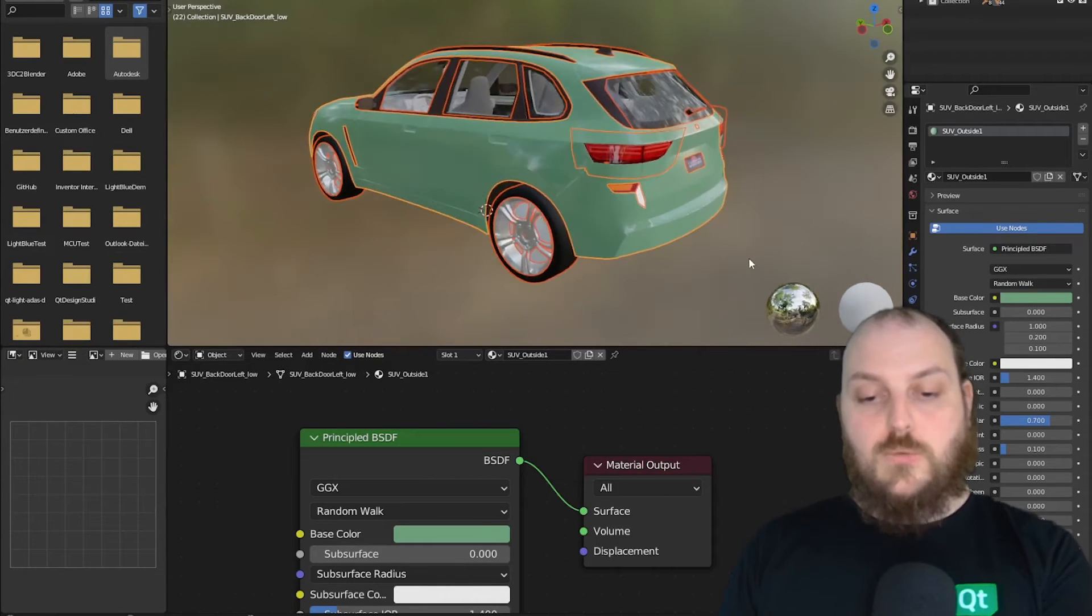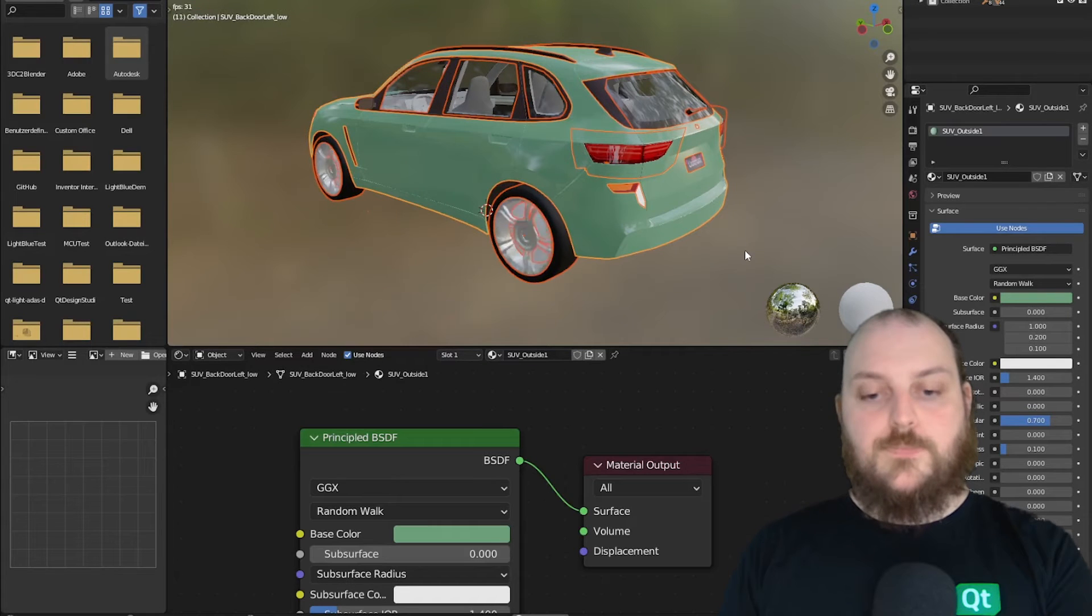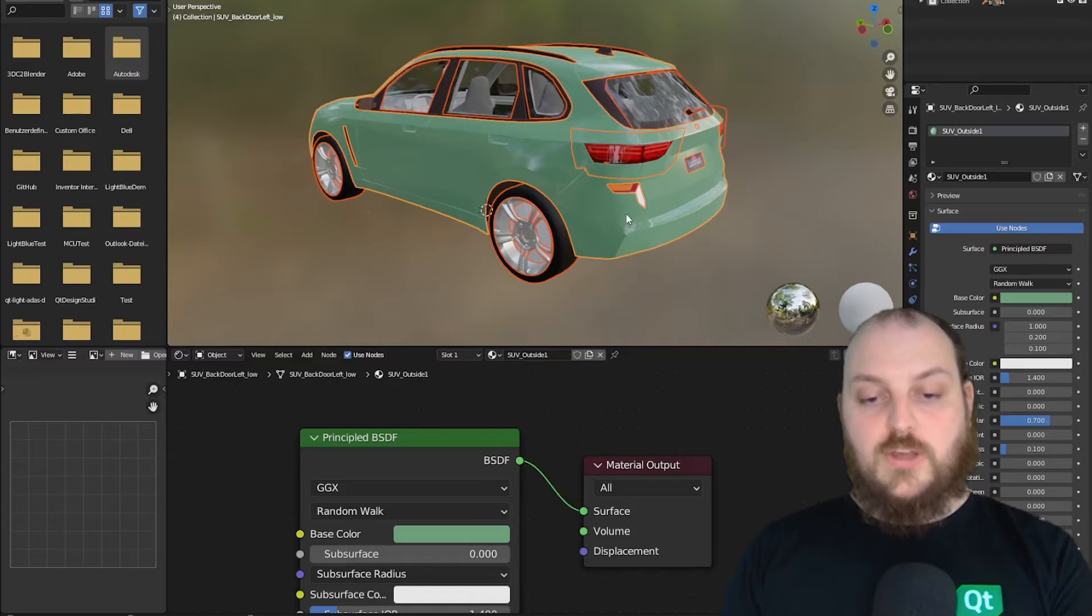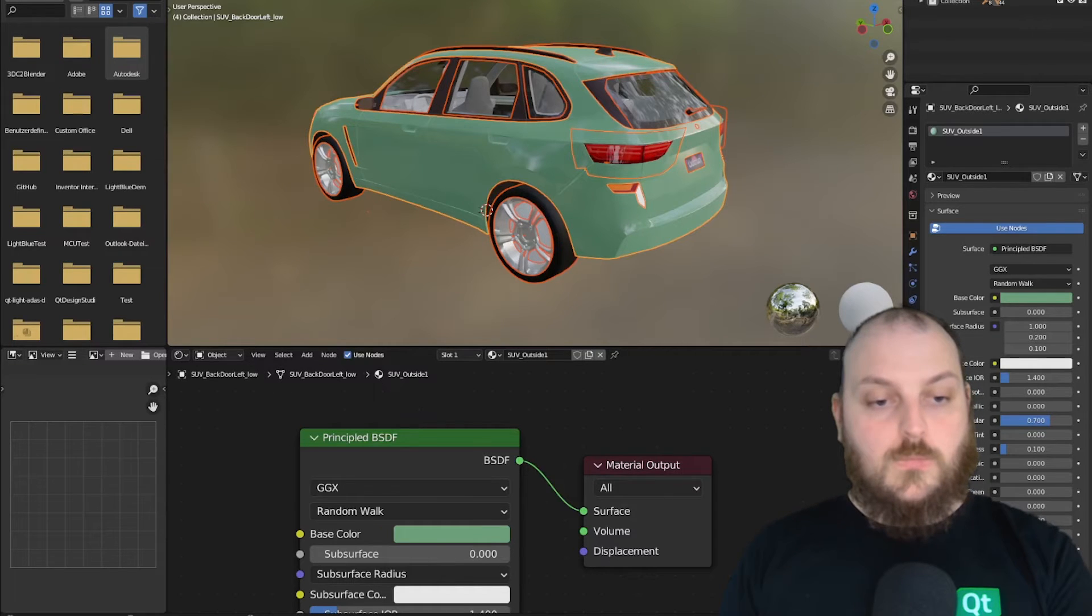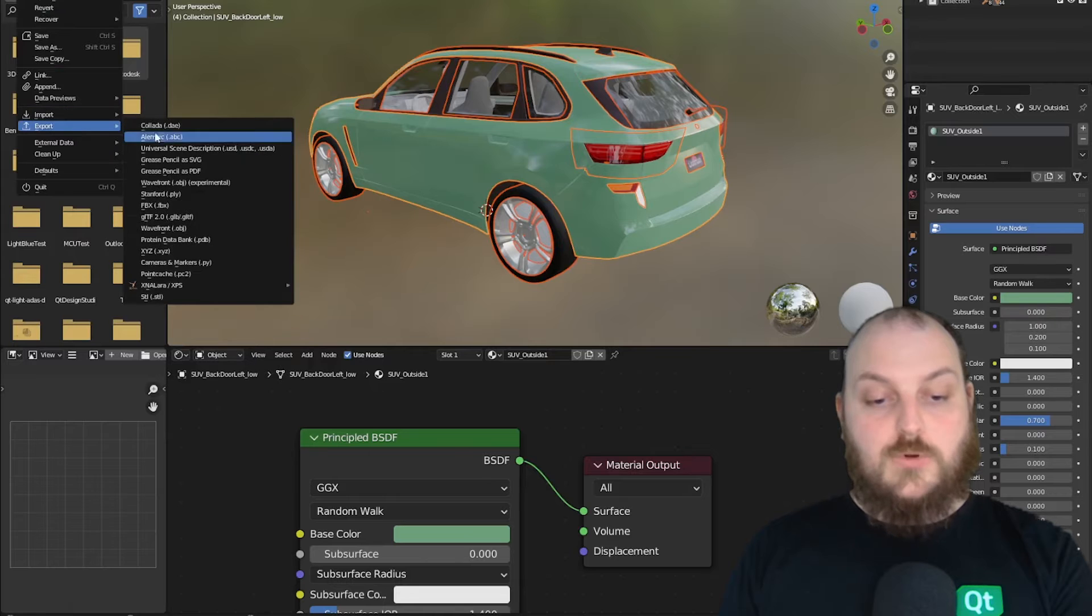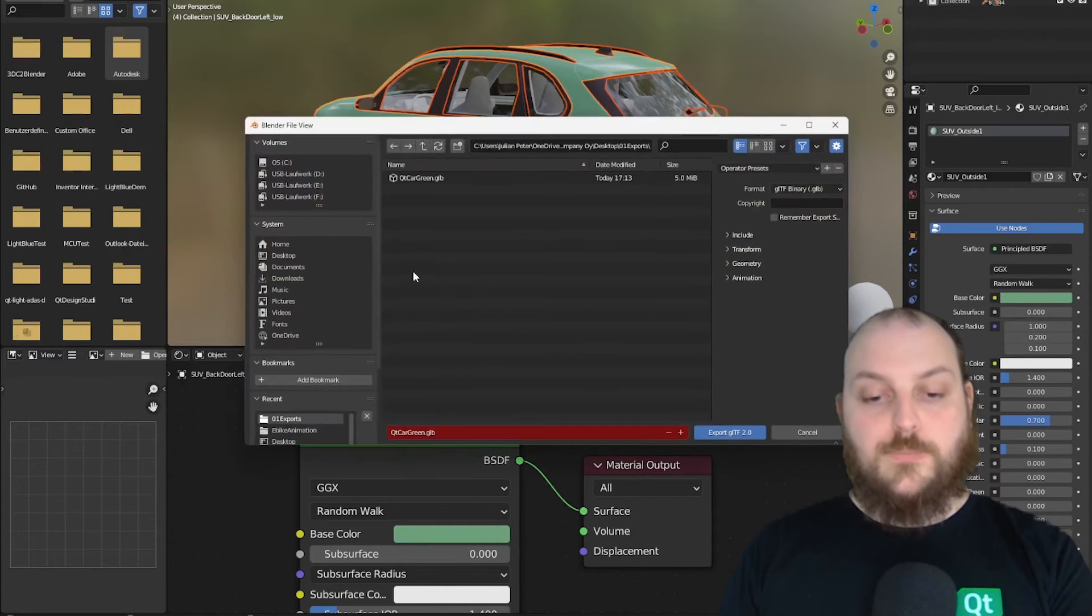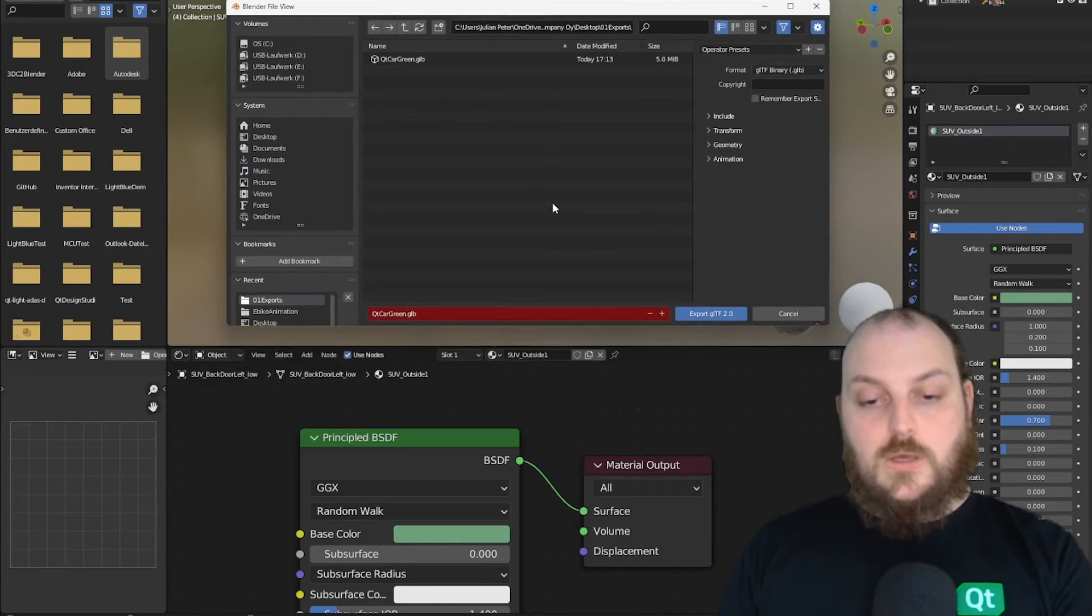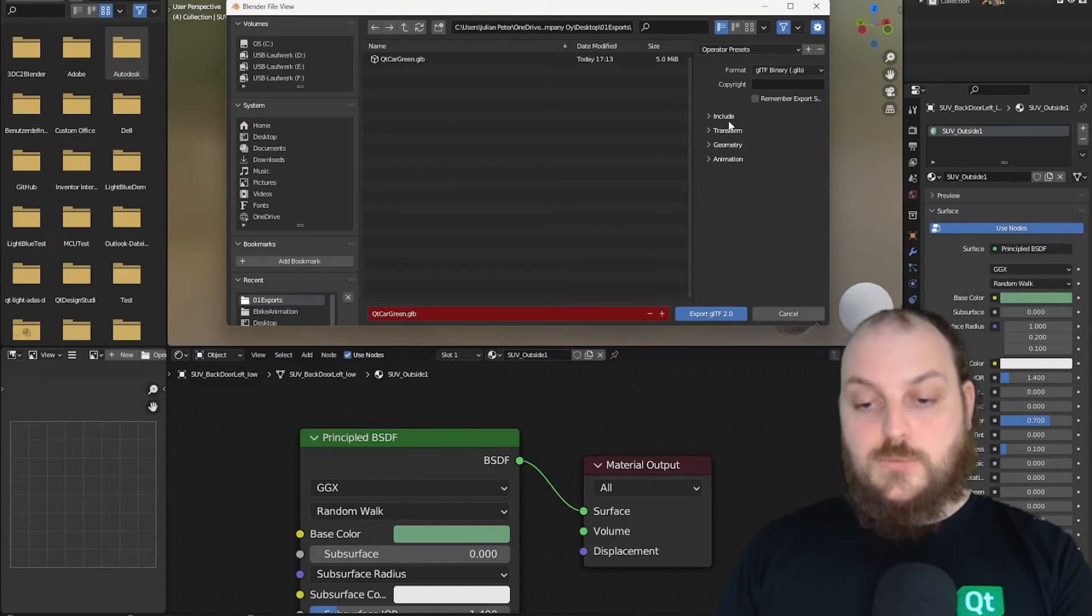Apart from that, we also have animations. All of that will be exported into the GLTF or FBX file as well as the model. So now we can go into our export menu and look at the export settings. In this case, I will use GLTF format.